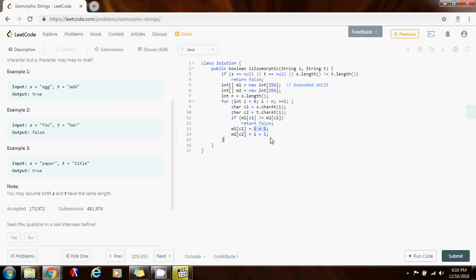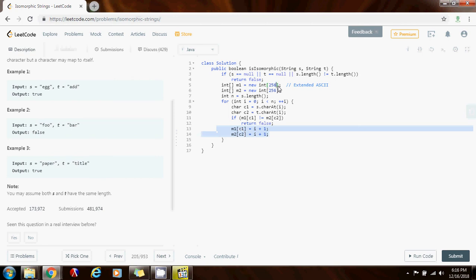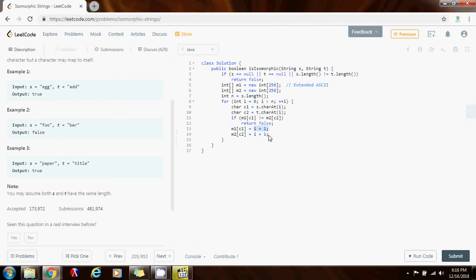Well because initially this array is all zeros and this array is all zeros as well. So I want to be able to distinguish whenever the values have been updated. That means that I have seen the character at this position before. Initially everything is zero. So I don't want to set any value to zero. I want to set the value to starting from one and moving forward in the iteration. So that way I can map every character c1 to a value and every character c2 to another value.